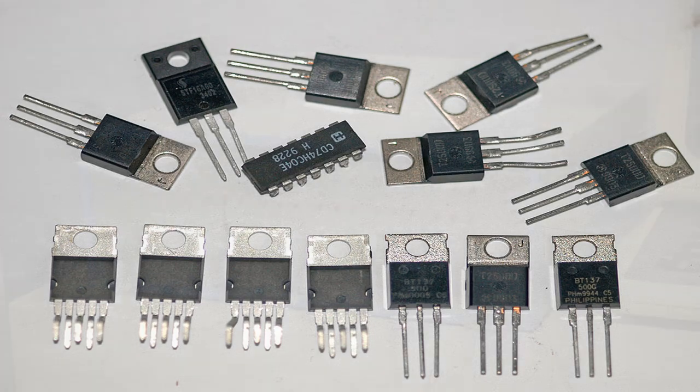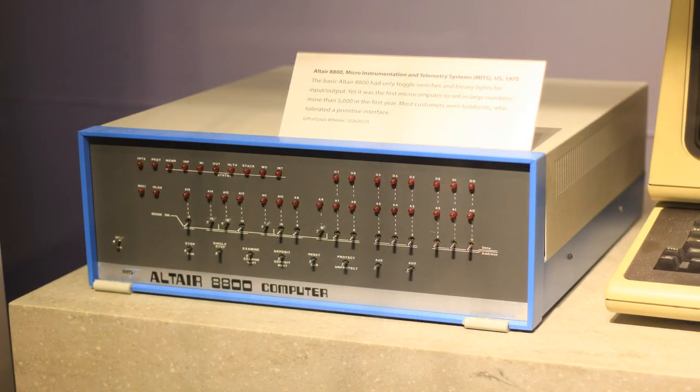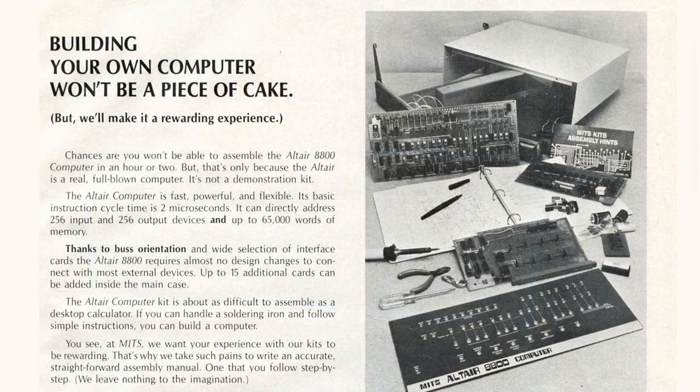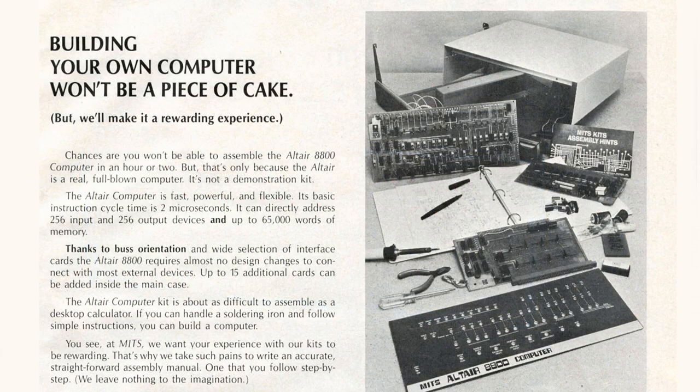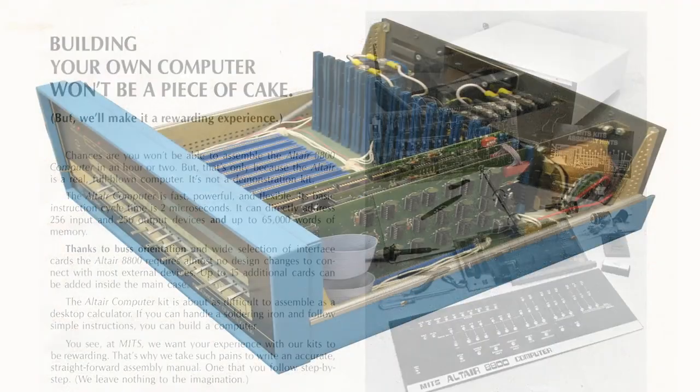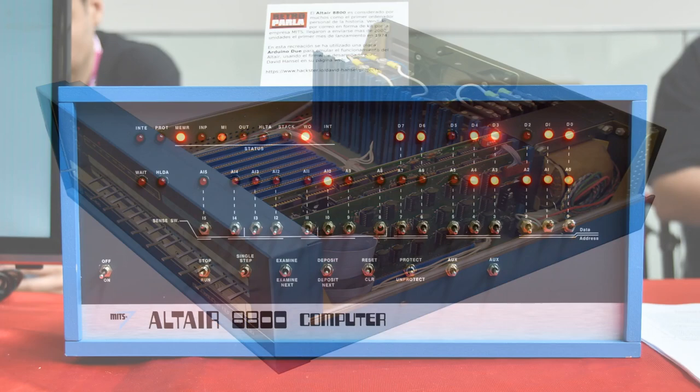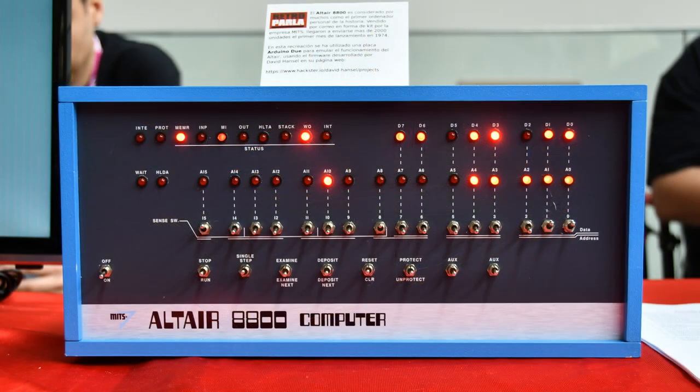The first personal computer, the Altair 8800, was introduced in 1975. The Altair was a kit that users could assemble themselves, and it was designed for hobbyists and enthusiasts rather than businesses or individuals. The Altair was a significant breakthrough however, because it showed that it was possible to create a relatively inexpensive computer that could be used at home.